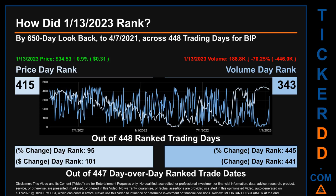The price's day-over-day percentage change, jumping 0.9% on January 13, 2023, had a day rank of 95, while its dollar difference of $0.31 had a rank of 101 when compared day-over-day across 447 trading days. Volumes' percentage change and difference were ranked respectively at 445 and 441.